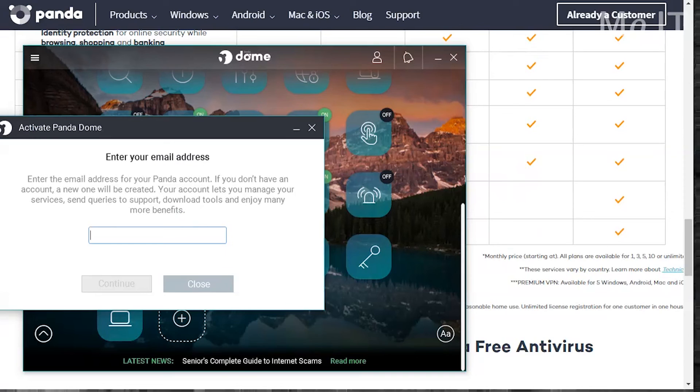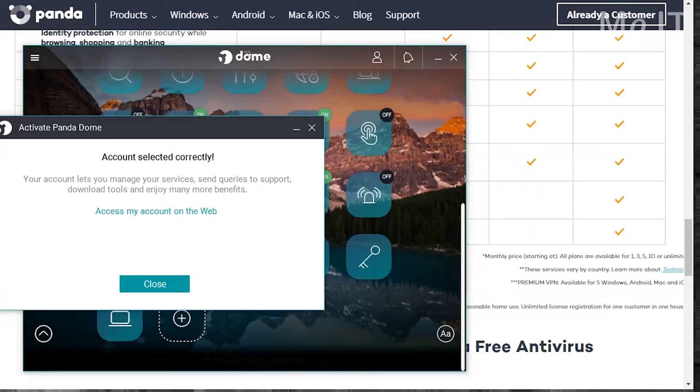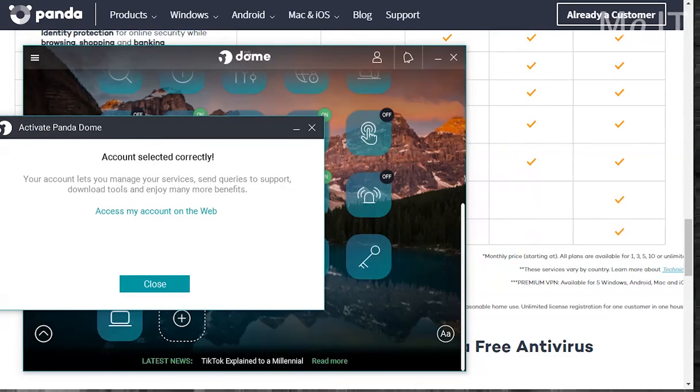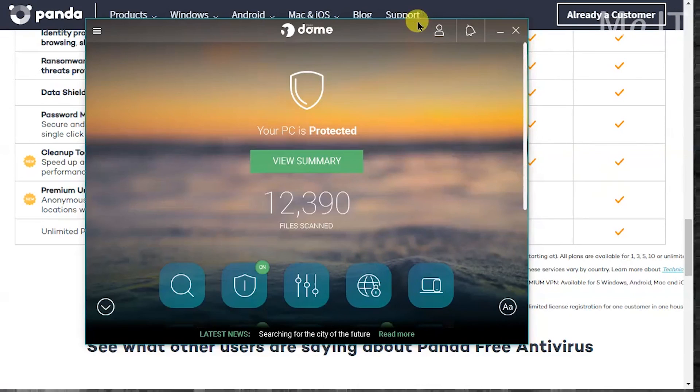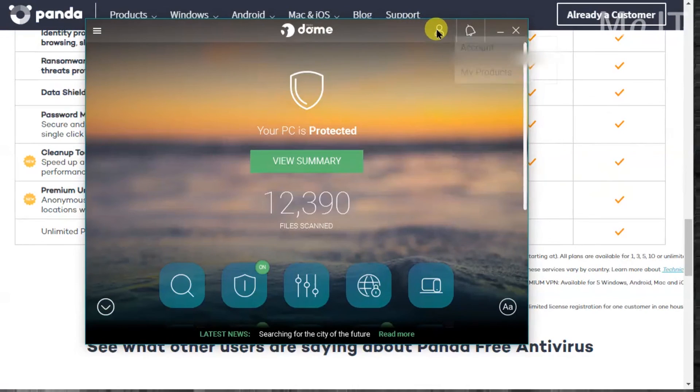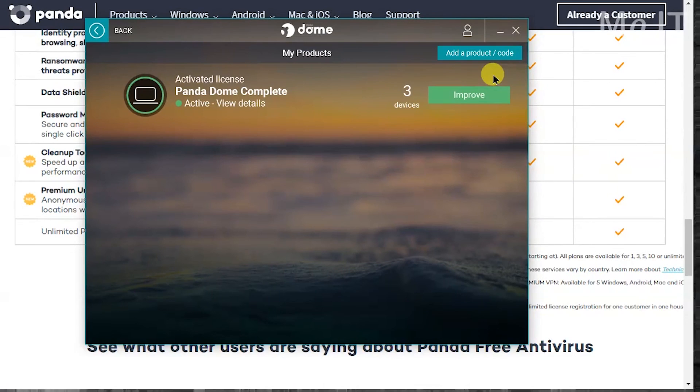So once you type in your username and password it comes up with this message that account has been selected correctly. And once that's done when you click on the little person, it shows you your information and you can see your products and whatnot. So that's pretty much it on how to download and install Panda Dome.